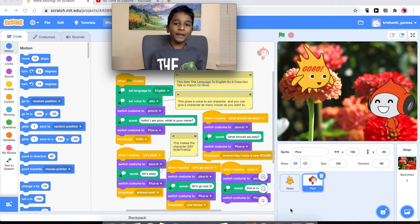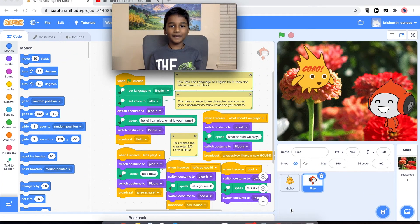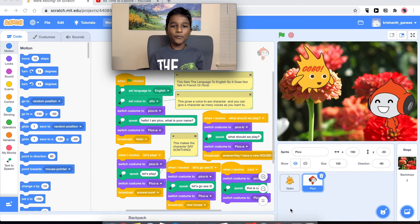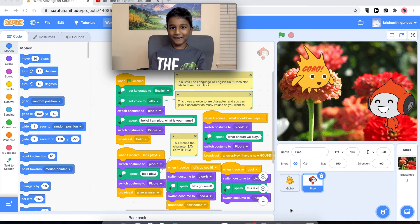Hi, my name is Krishanth and today we are going to be doing a really interesting Scratch project.